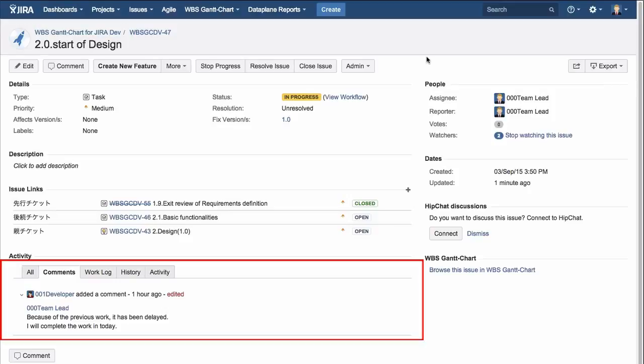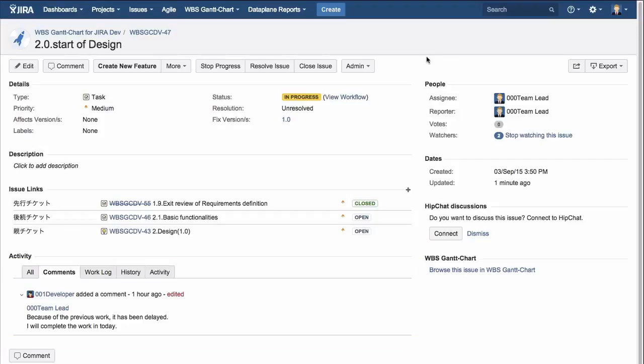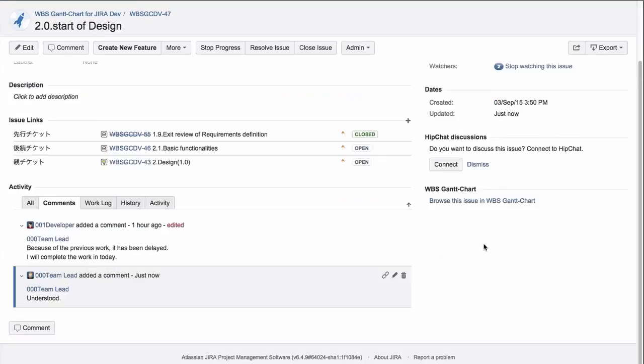Then, check to see if there is a comment on the ticket. The important part here is that the assignee enters comments when there is any information that should be shared.